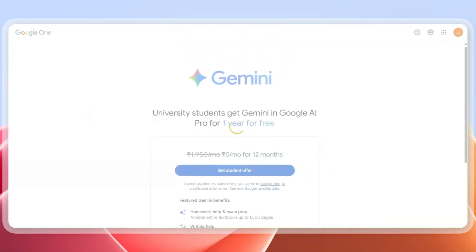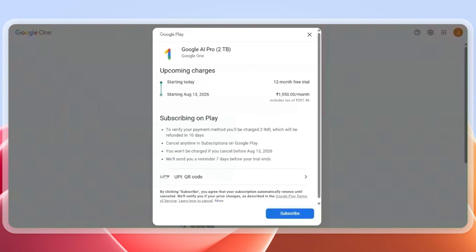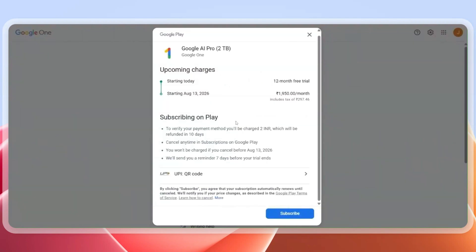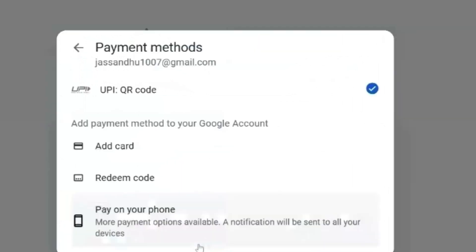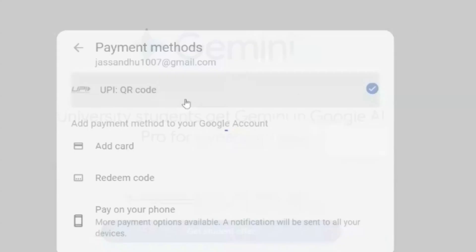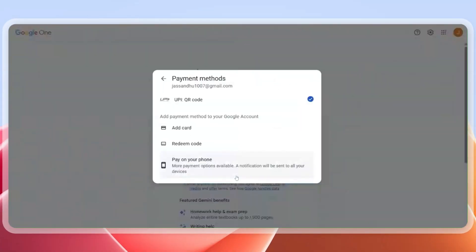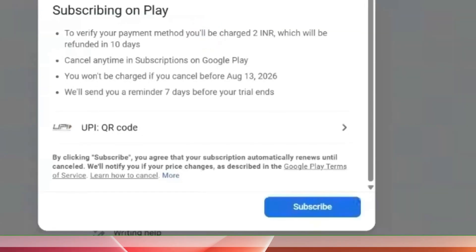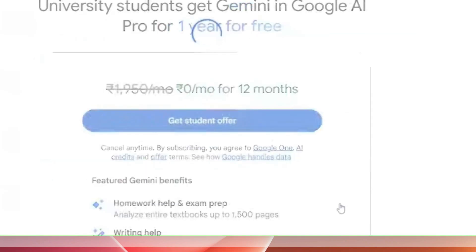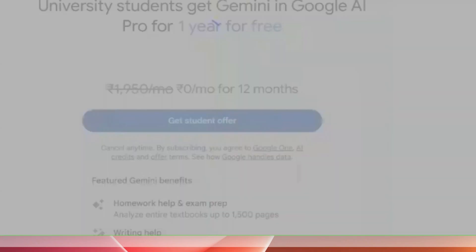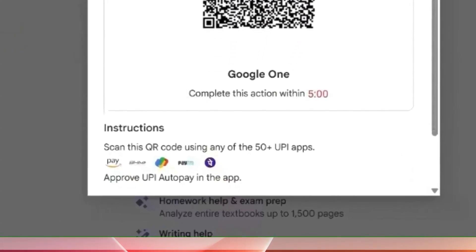It will show you a QR code. You have to scan this QR code on your mobile app — you can use your Google Pay app for scanning. It will show that there will be a one-year trial, and you will start being charged ₹1950 per month after 2026. Click on the 'Subscribe' button, and it will ask you to verify via QR code again on your Google Pay app.